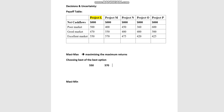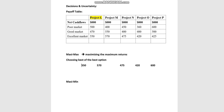Looking at Project M, the best case scenario gives a return of $570,000. Under Project N it is $475,000 — choosing the best from each project. Under Project O it is $420,000, and under Project P the best is $600,000.